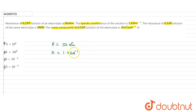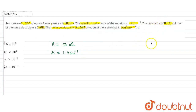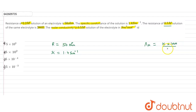We want to find the molar conductivity for the 0.5 molar solution. The molar conductivity formula is: molar conductivity = κ × 1000 / molarity (or concentration). Here the concentration is 0.5 mol/L.